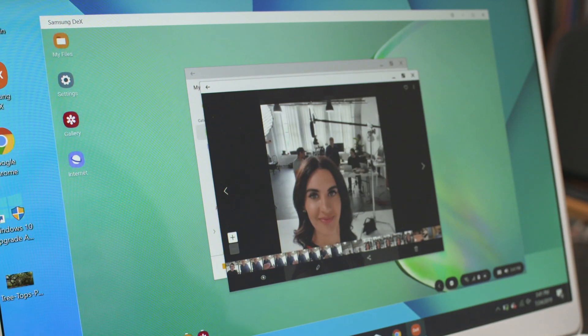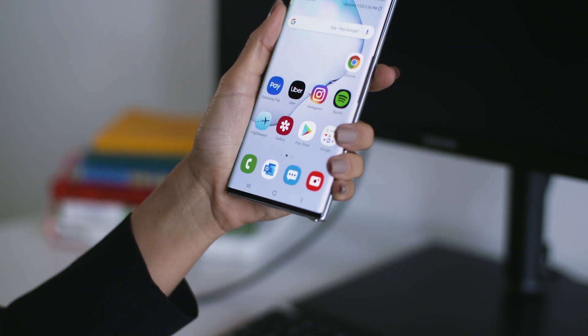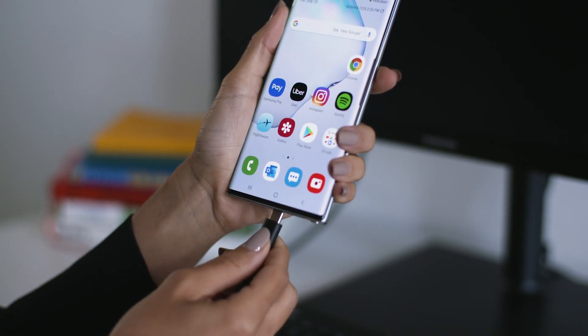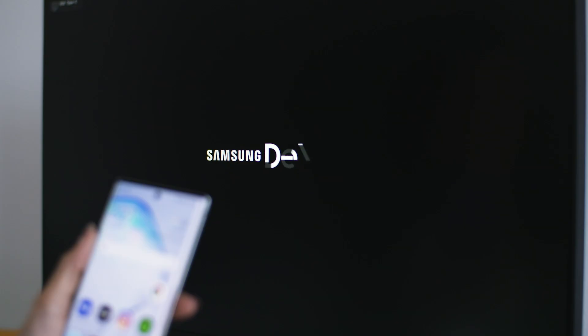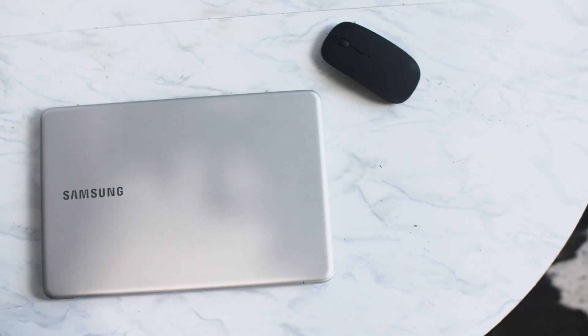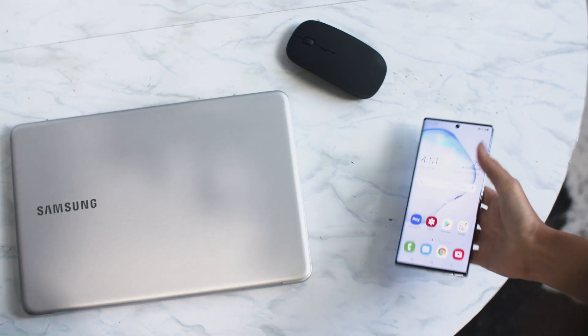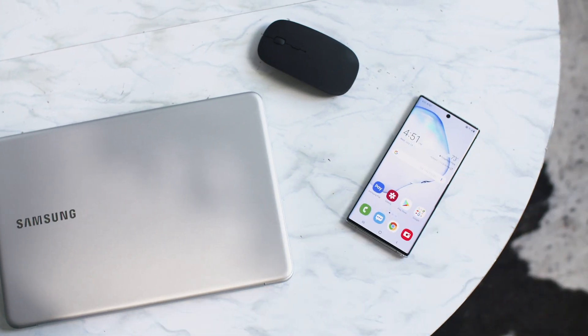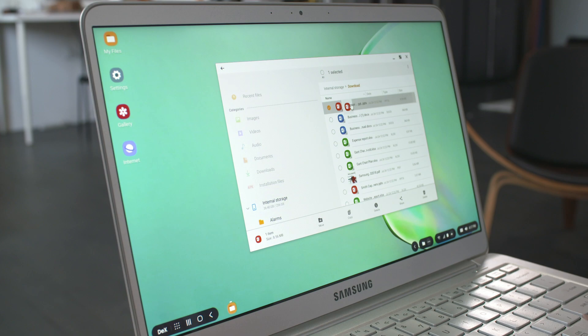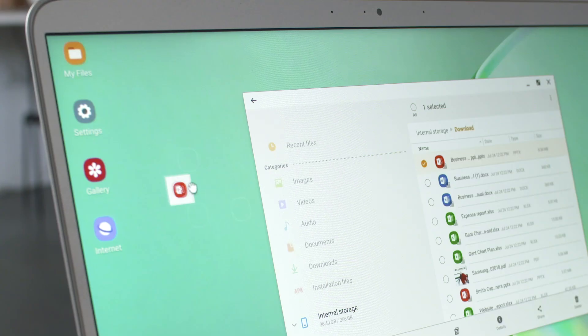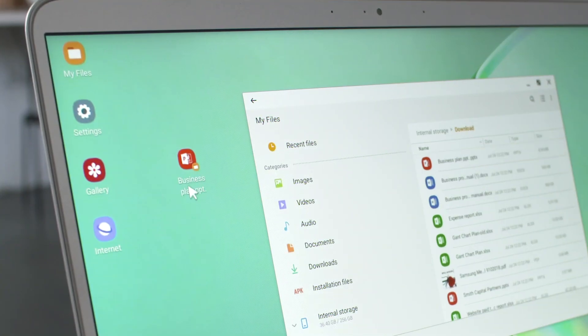The great thing about DeX on PC is how it merges your PC and smartphone experience. It's easy to move files between your phone and PC and vice versa — simply drag and drop between DeX on PC and your desktop.